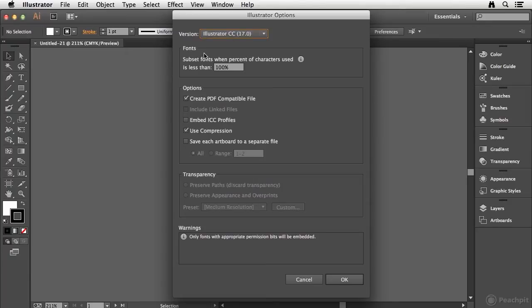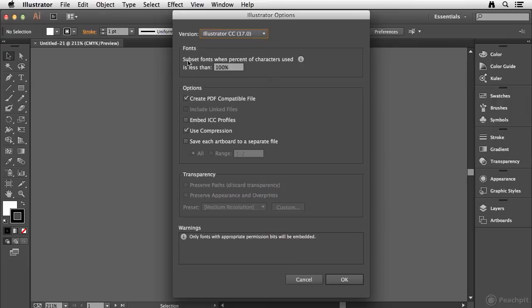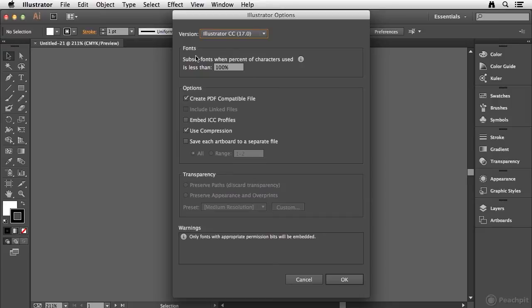In the Fonts category, the default setting here is to subset the fonts when the percentage of characters used is less than a hundred percent. Now what this means is that if you haven't used every character in the current font, it's going to subset those fonts. So basically what it's saying is it's going to subset the fonts when I haven't used a hundred percent of all the characters. And that's to really save file size in the document.